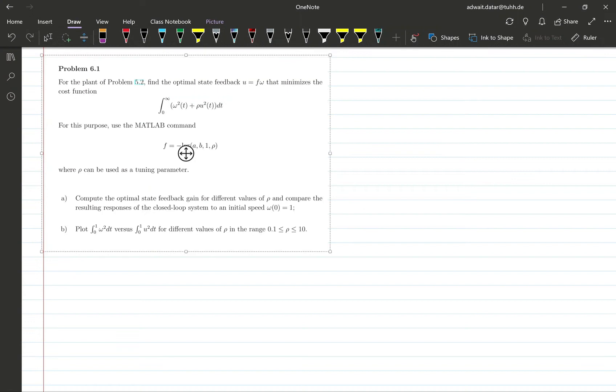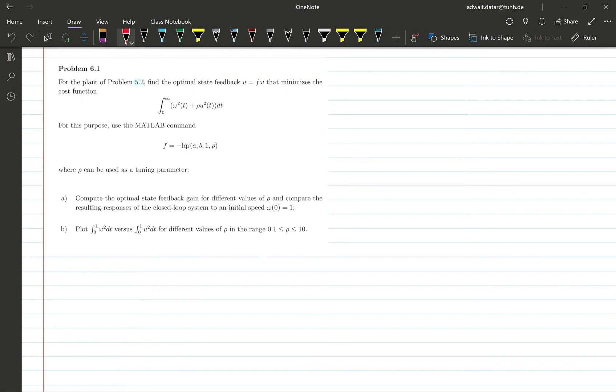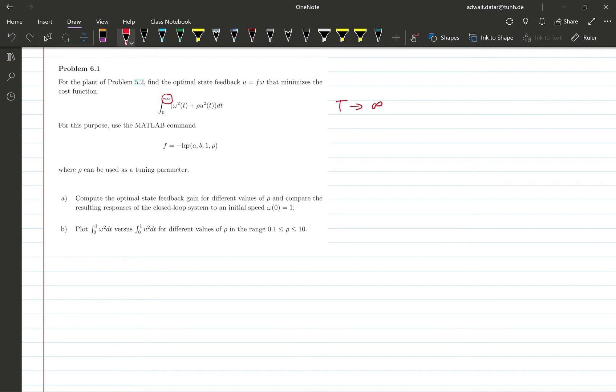The difference between problem 4.2 and 6.1 is the cost. Here we have an infinite horizon optimal control problem, so basically t is replaced by infinity here, and so we don't need the final stage cost or final state cost. Now this is basically a MATLAB based problem, so there is not much to do in terms of theory here.